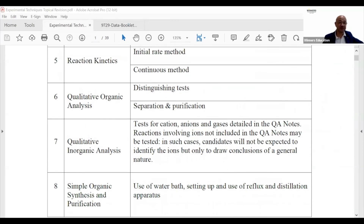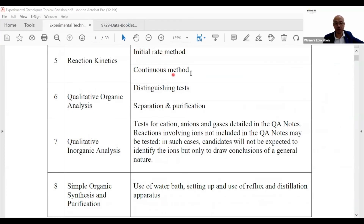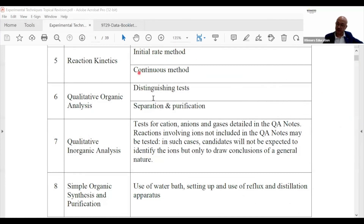For reaction kinetics, the types of questions that come out will usually use two methods: the initial rate method or the continuous method. If your kinetics theory is not strong, we'll go into the details later.